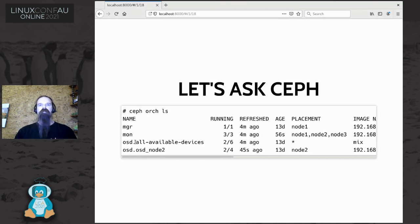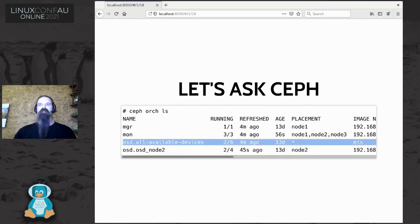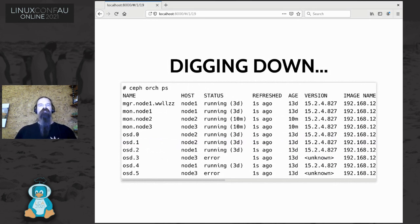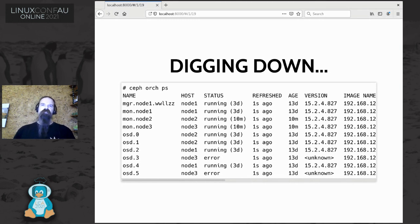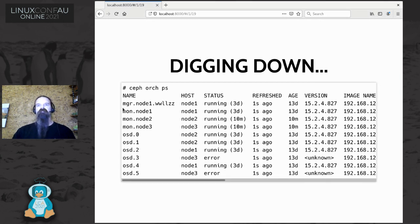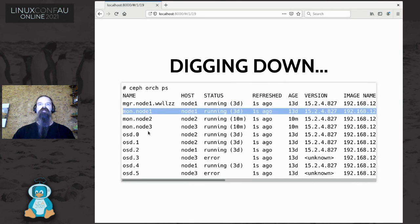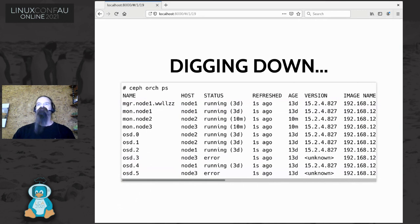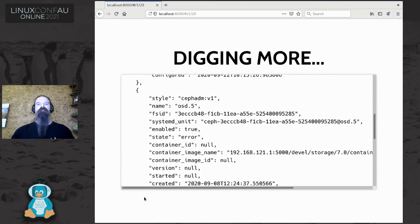I knew enough to ask the Ceph orchestrator what was going on. The command `ceph orch ls` gives you a list of what services are running or are configured to run across the cluster - there are similar commands for the Kubernetes case. In my tiny toy test cluster with a single manager, a few mons, and half a dozen OSDs, I could see that two out of six OSDs showed 'available devices' with a mix of image names, which looked weird. Digging further, `ceph orch ps` gives a list of all individual containers running across the cluster and their state - effectively a cluster-wide `podman ps`. OSDs 3 and 5, which were meant to be running on node 3, appeared to be in error state.